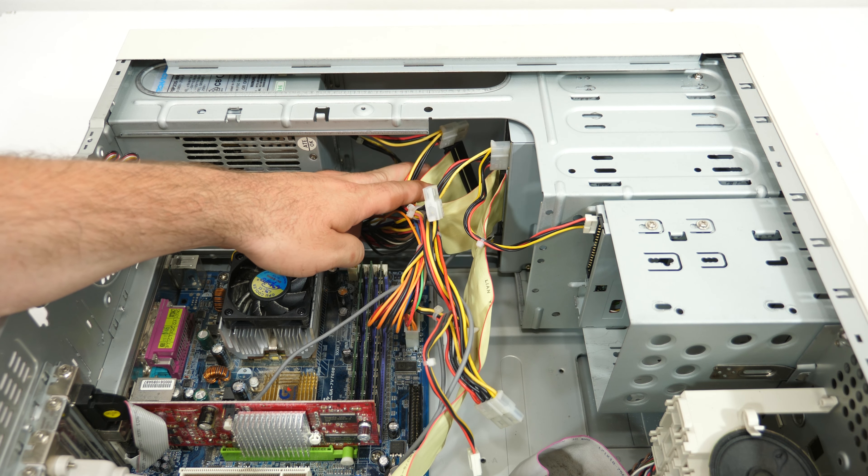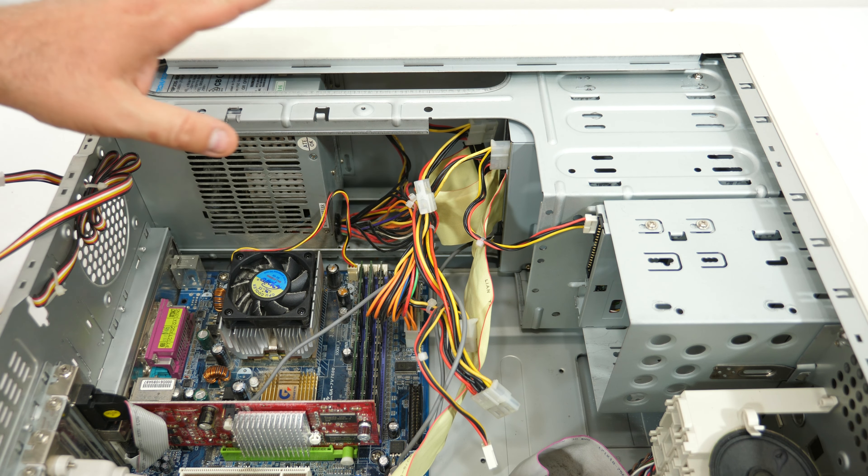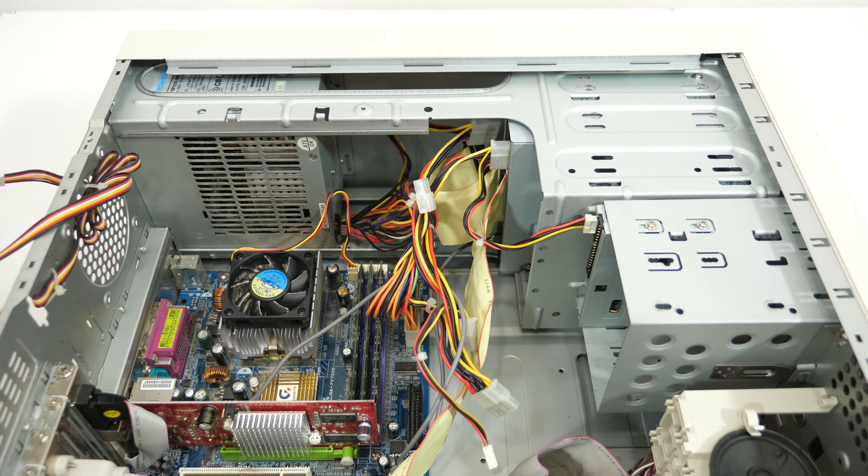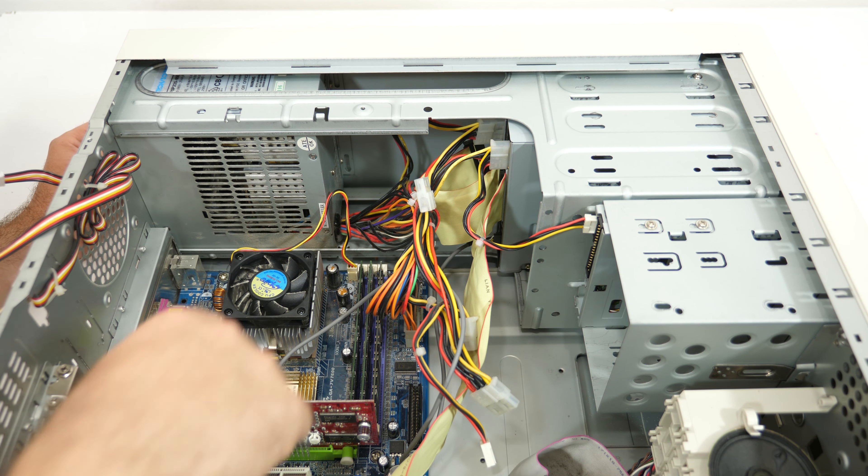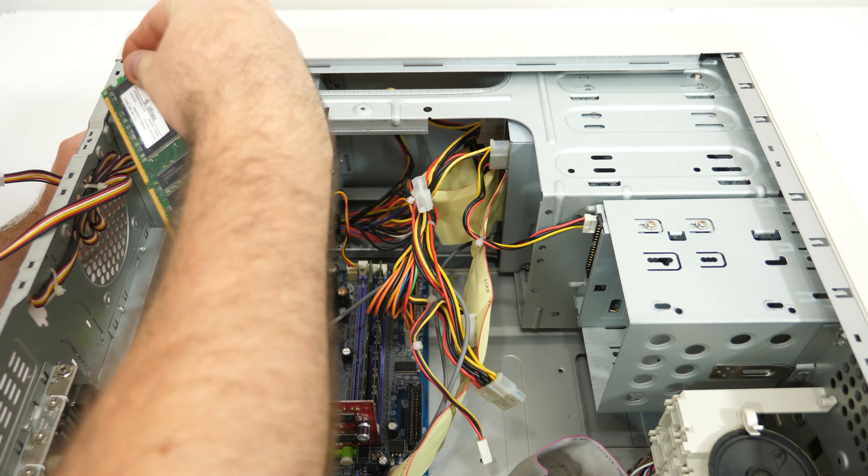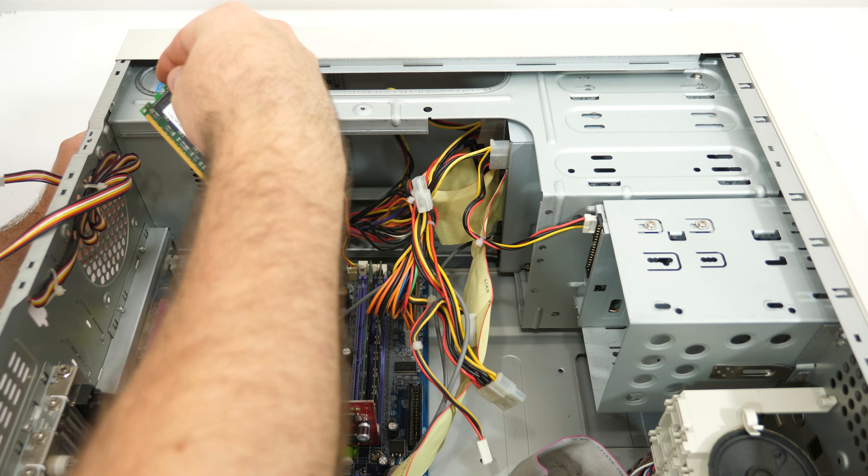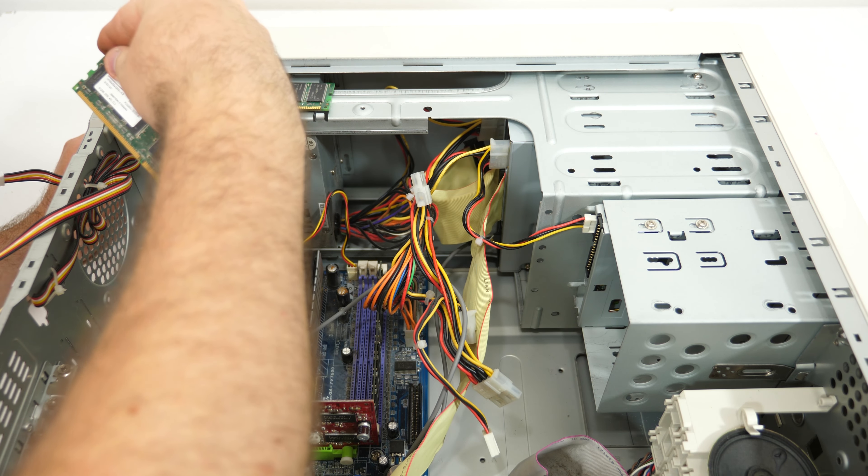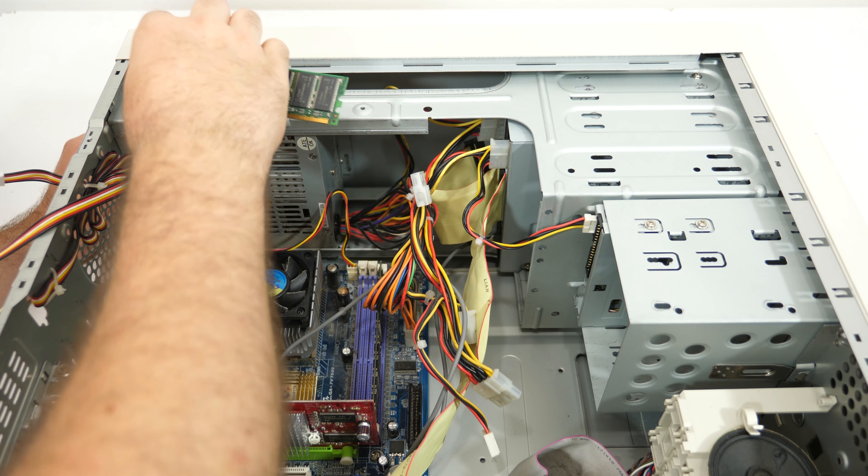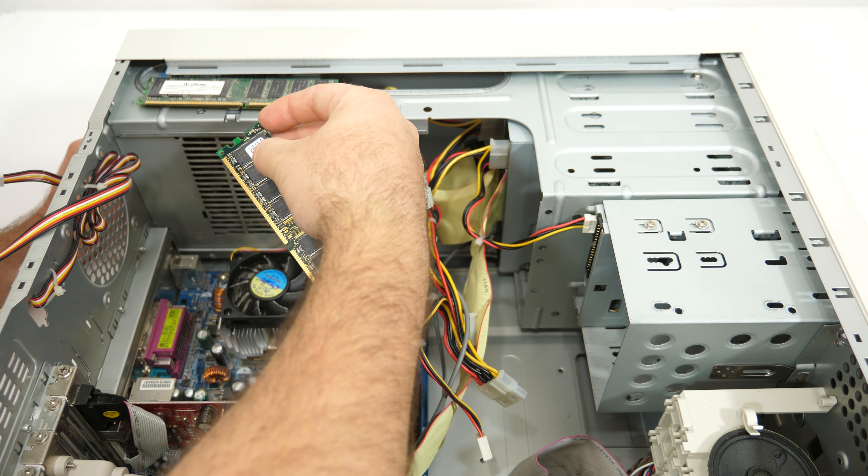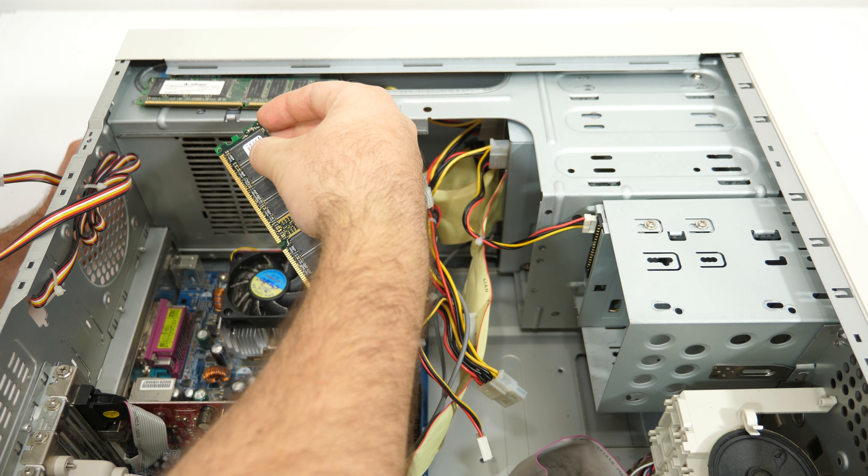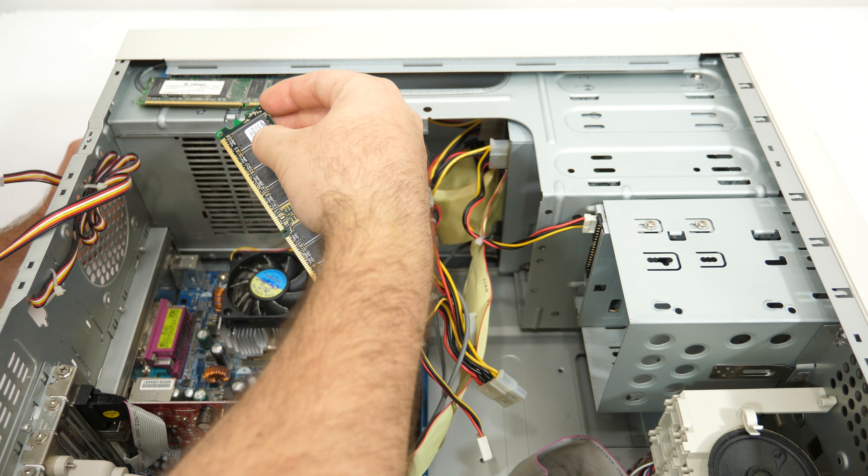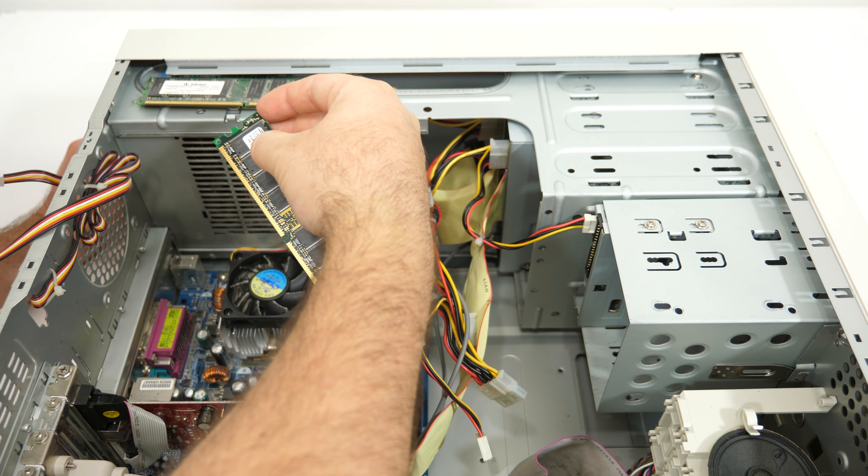Let's check out how much memory the system has. Here we have a 512 megabyte DDR 400 module, so that's really nice. Another 512 megabytes DDR module, and here we have another 512 megabyte DDR module, but this is clocked at 333 instead of 400.